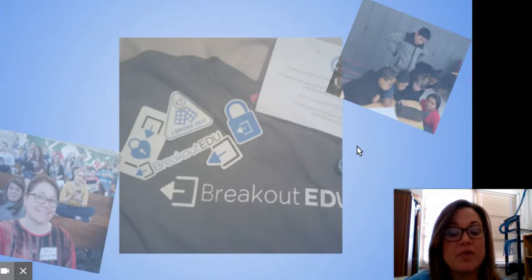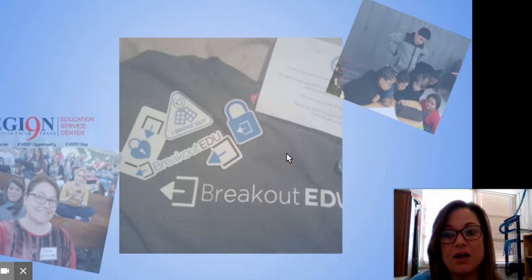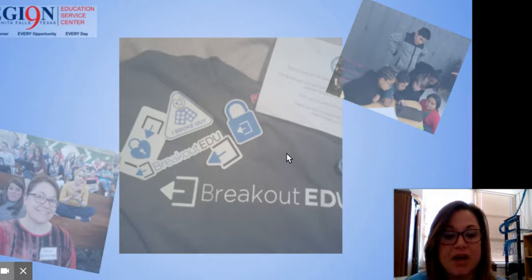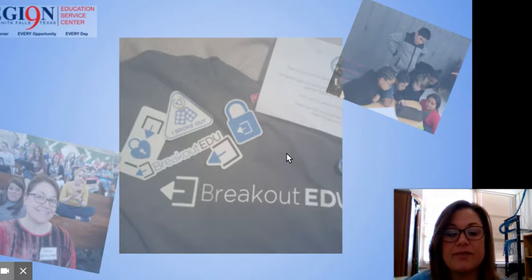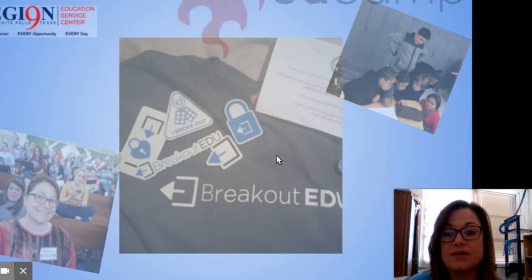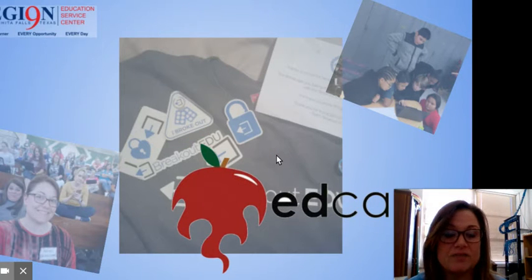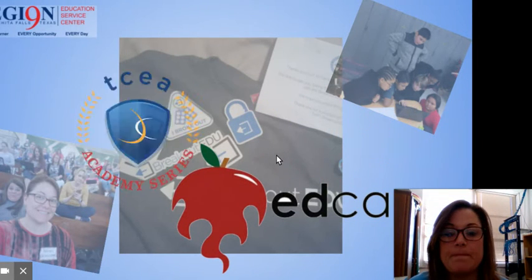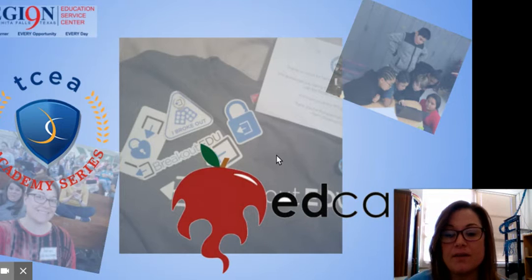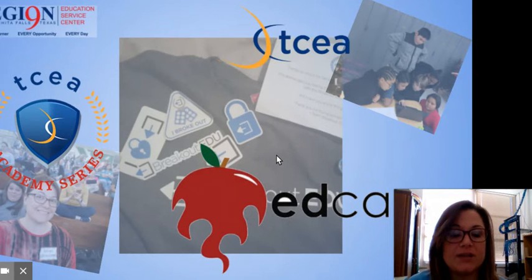Not only am I a Breakout EDU designer and publisher, I also have done presentations for Region 9 through their math and science conferences and technology conferences. I've presented for EdCamps and for the Chromebook Academy series for TCEA in Austin, Texas.